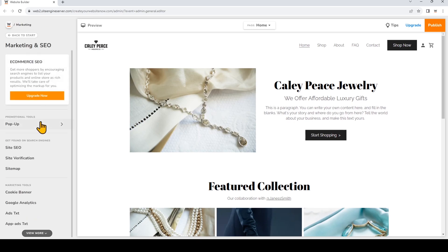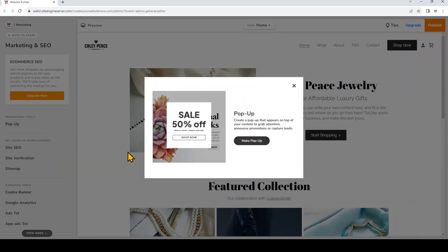Now you'll see this light box that explains what a pop-up is. Just click Make Pop-up to make one.